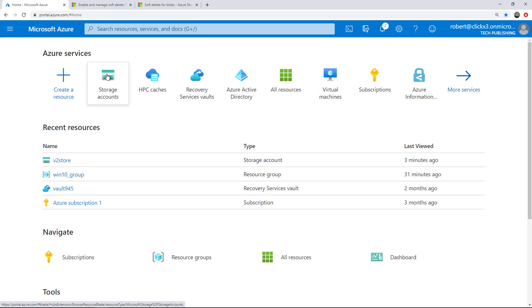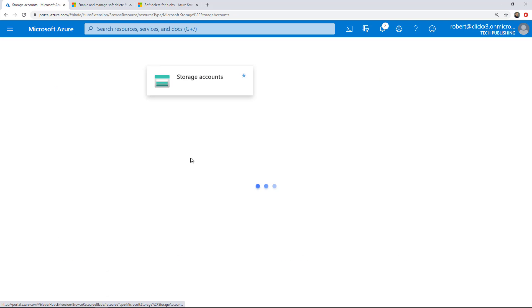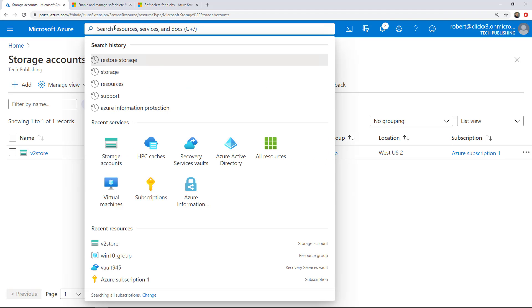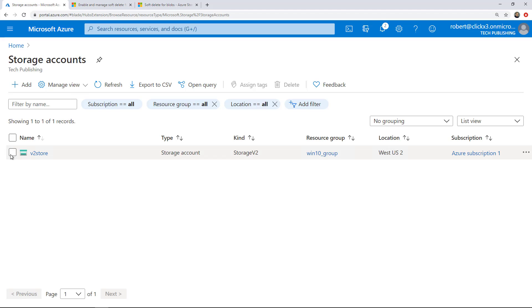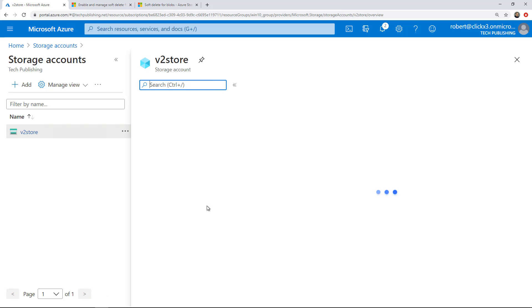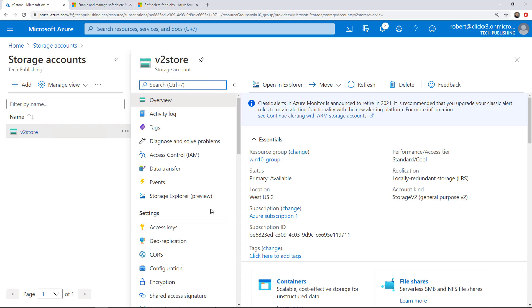So I'm going to click on Storage Accounts under Azure Services. And if you don't see that, just type in Storage Accounts here under the Search Resources and you'll find it. Now I'm going to check the box for the V2 store or just click on the V2 store and it'll open up.